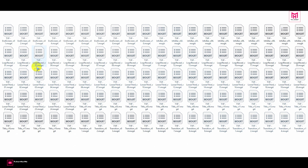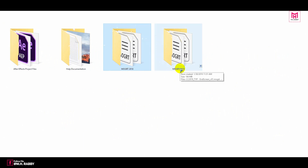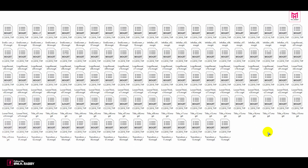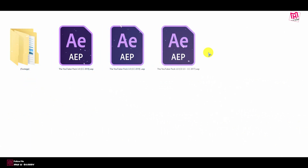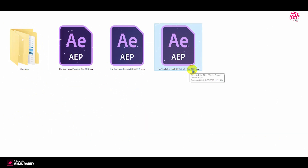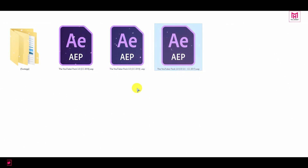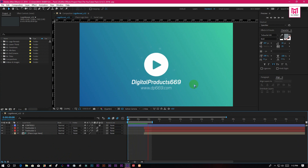In the MOGRT 2018 and 2019 you will get the motion graphics templates for Premiere Pro. Now go to the After Effects folder. You will get two After Effects files — one for After Effects CS 5.5 to CC 17. I have saved it in CC 19, so double click to open it. You will get 20 logo reveals inside of this pack.